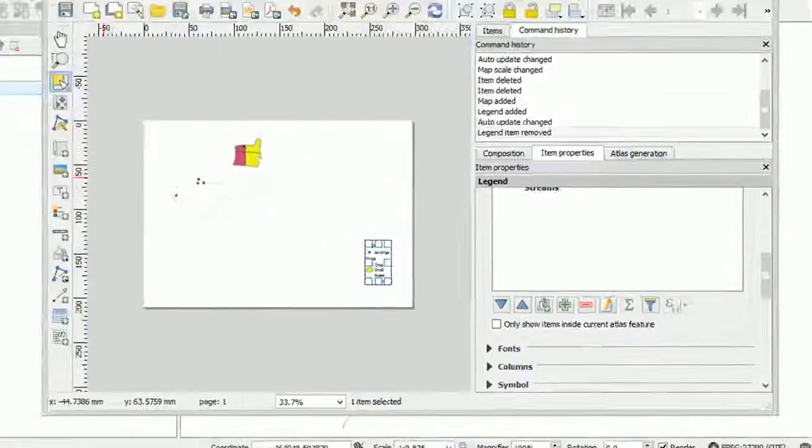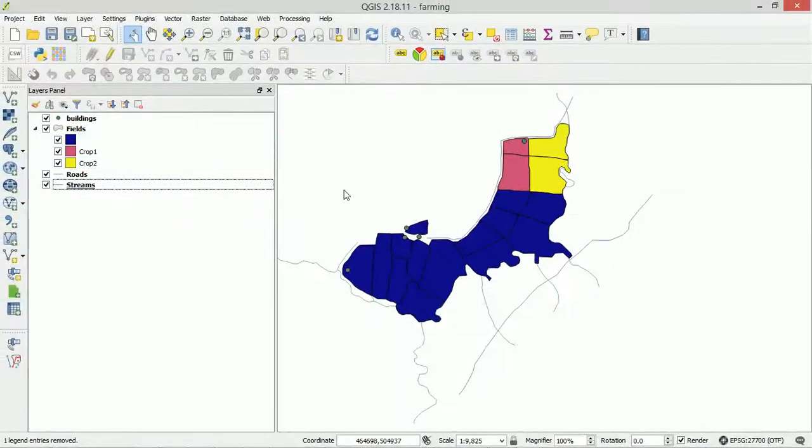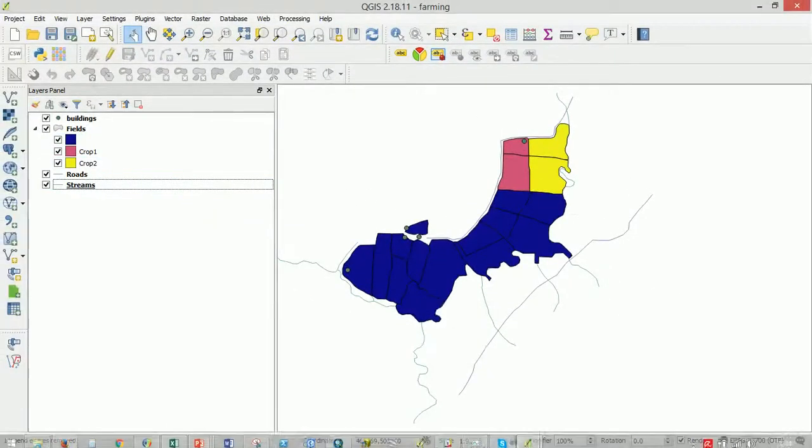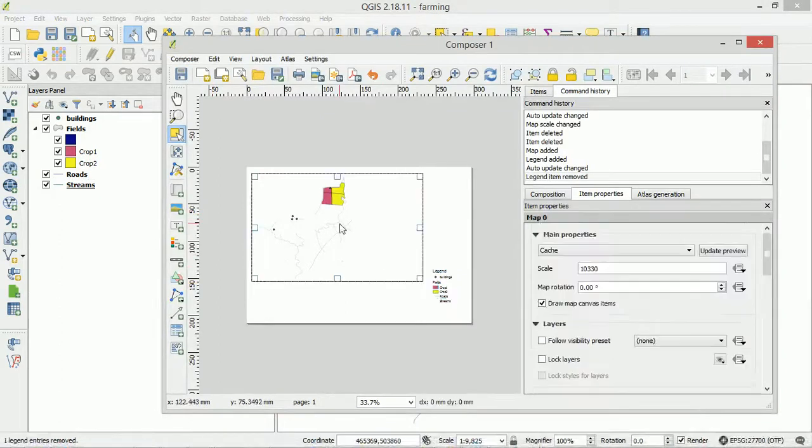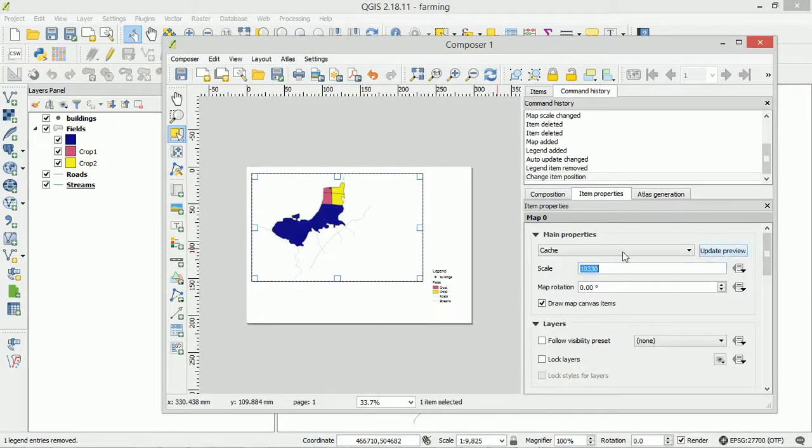Now we can turn it back on here. In our map. Go back to Print Composer. Update the preview in our map. And you can see that our legend has not updated.